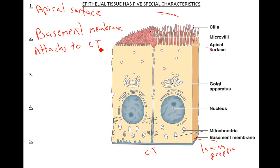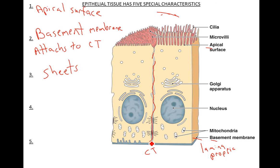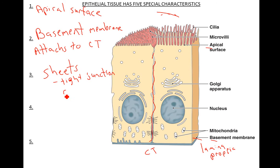One thing about epithelia is that they form sheets — like a long sheet of cells. A lot of times they're formed in sheets, and what makes this possible is very little space in between the cells. These are tight connections, which leads to two things — one is called a tight junction, and one is called a desmosome. And that was on your other handbook.